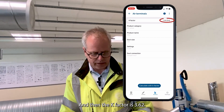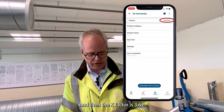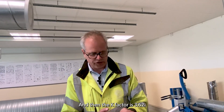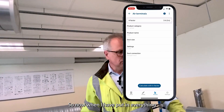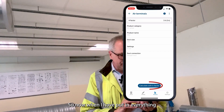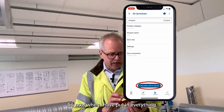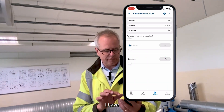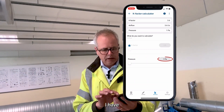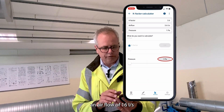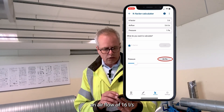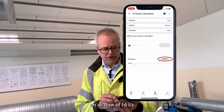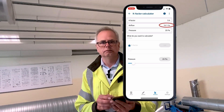The K factor is 3.62. Now when I have put in everything, I have an air flow of 16 liters per second.